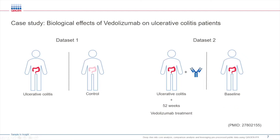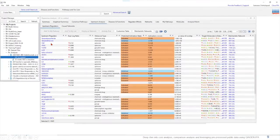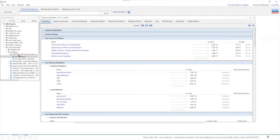When you open IPA on the left hand side we have our project manager window. This is the place where you'll find any of your data set that you have uploaded and analyzed. Once you double click on your analysis, here in this case we have ulcerative colitis versus control data, this will open up the core analysis results for us.